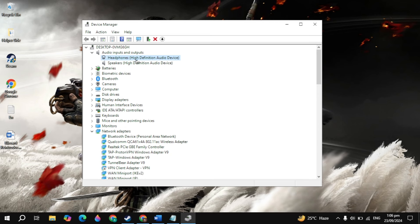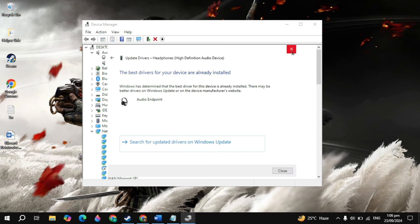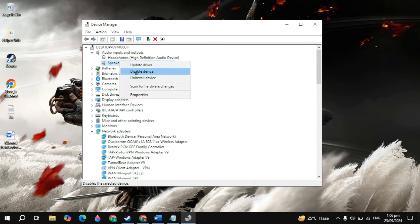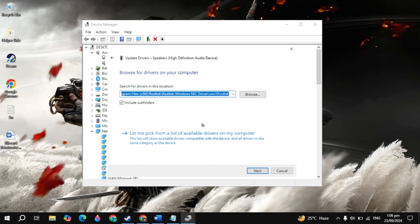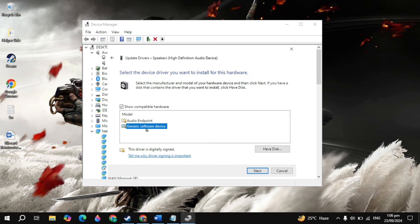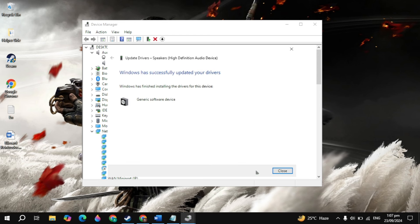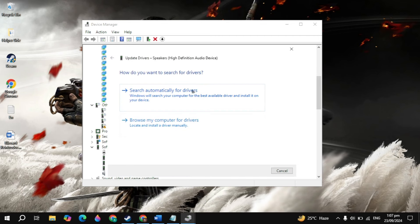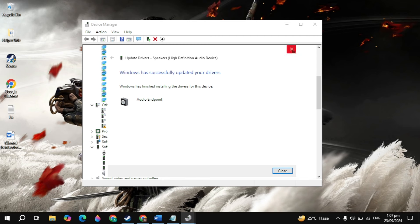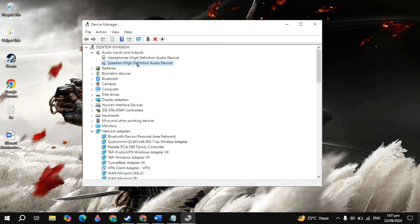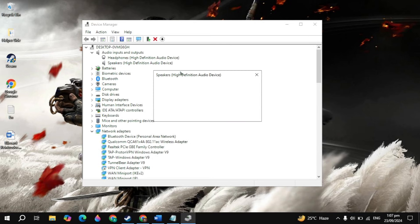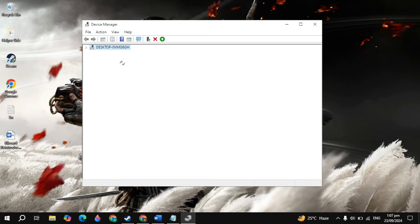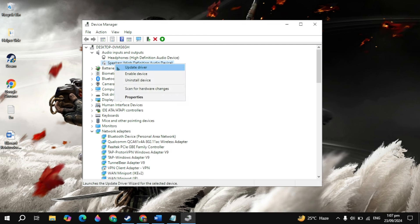Now right click on your headphones, then click on update driver, then click on search automatically, and if there is any update, just update it. Now right click on the speaker, click on update driver, then click on browse, click on let me pick, then select the generic software device, then click next, then close it. Now right click on the speakers again, click on update, then click on search. Check if your problem is fixed or not, then restart the game. But if your problem is still not fixed, right click on your speakers again, click on disable device, then click yes.